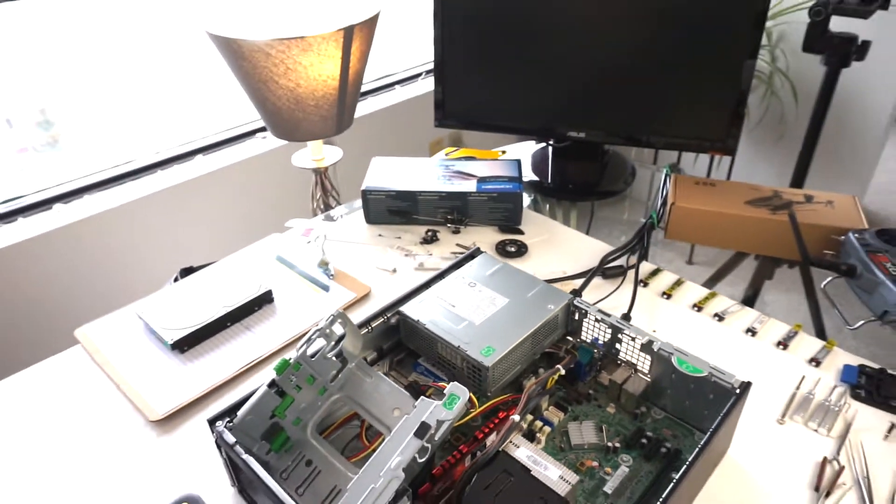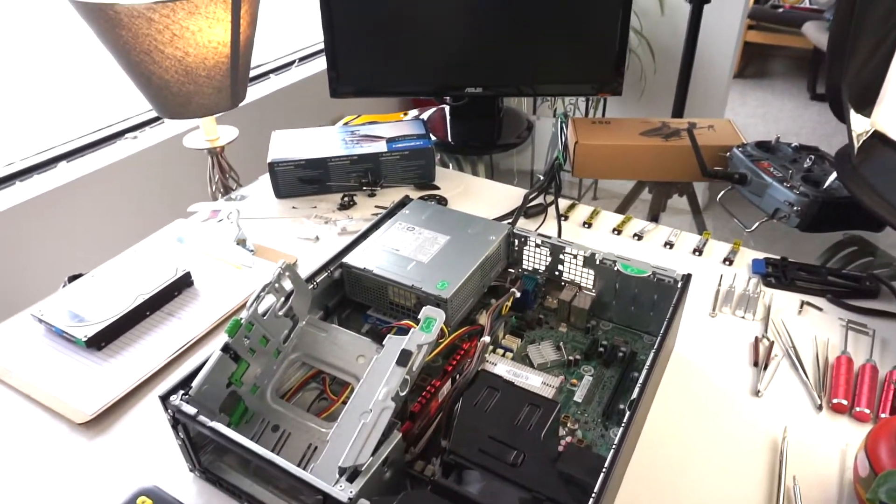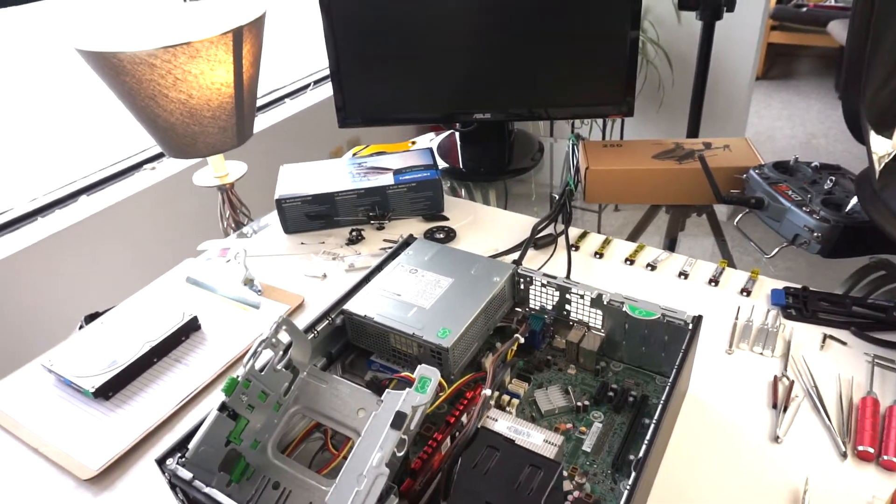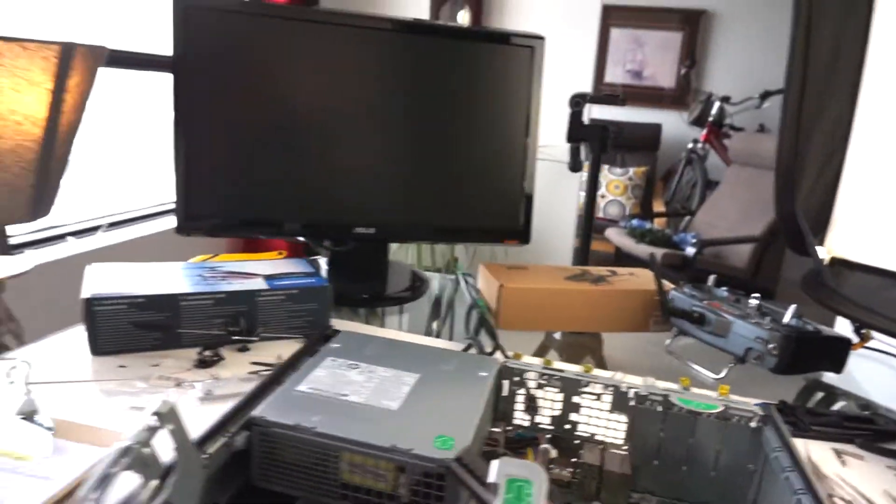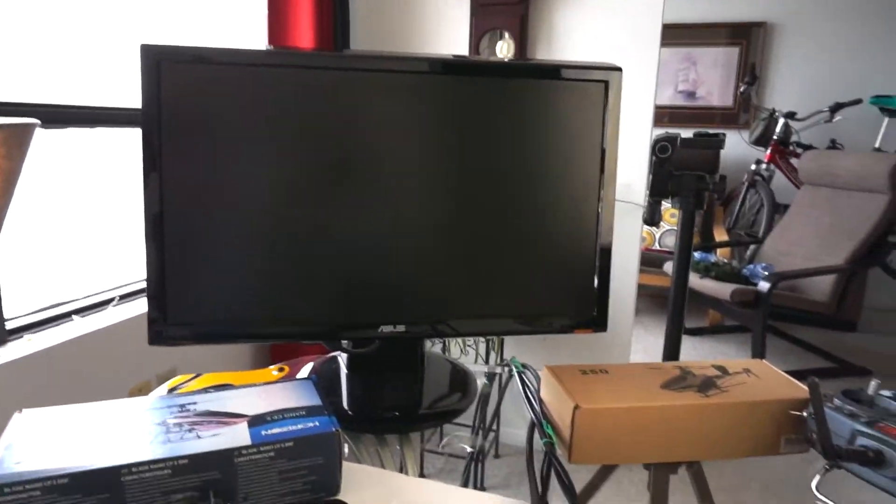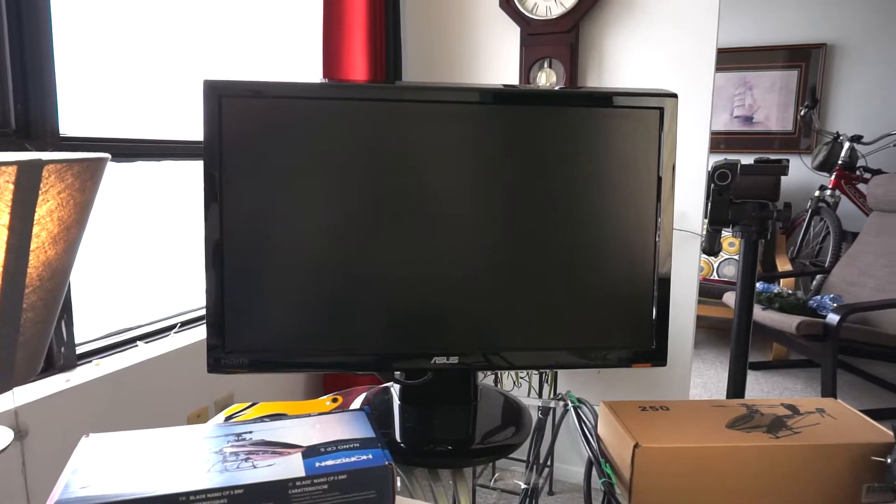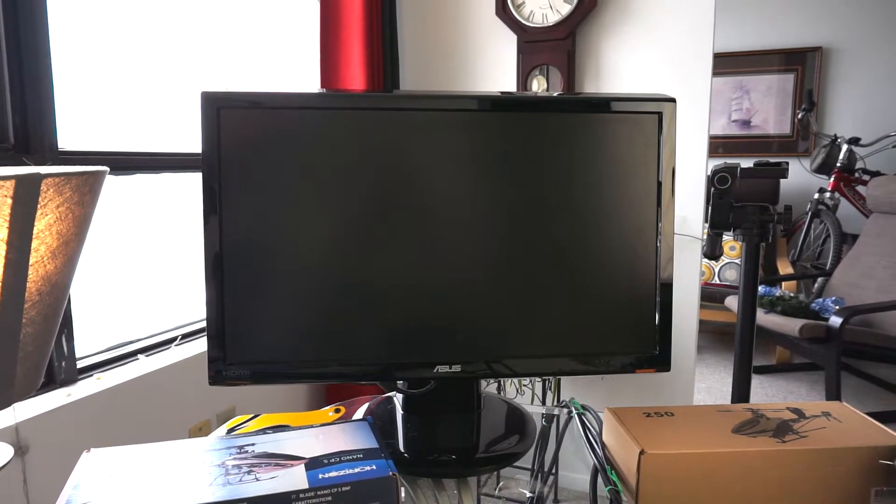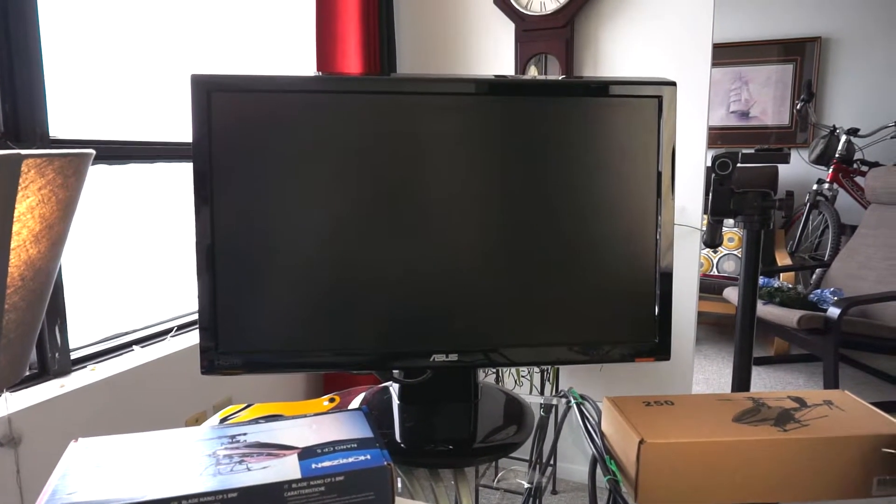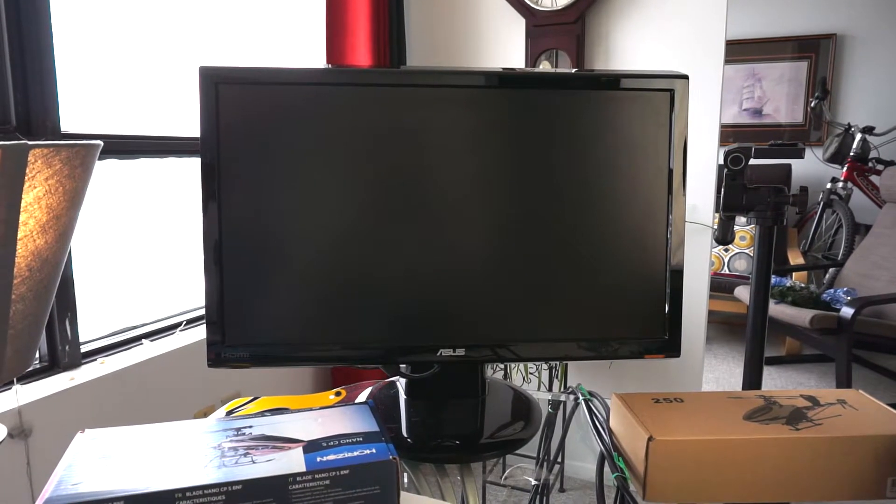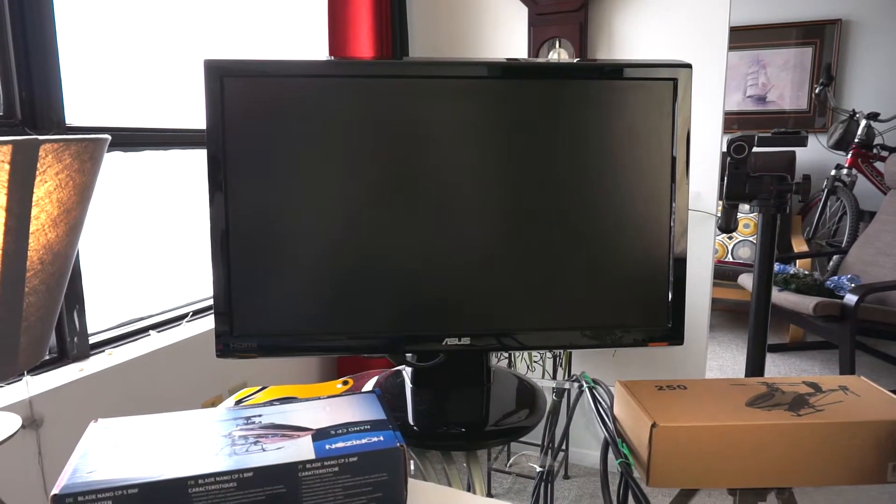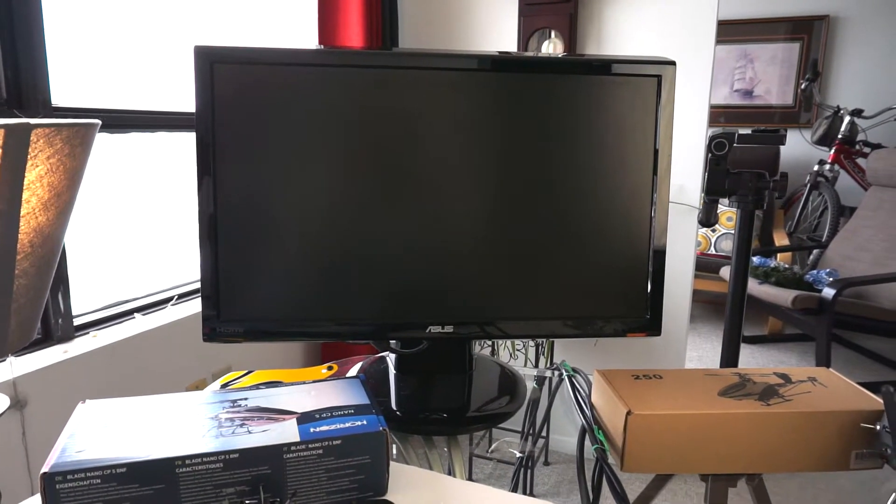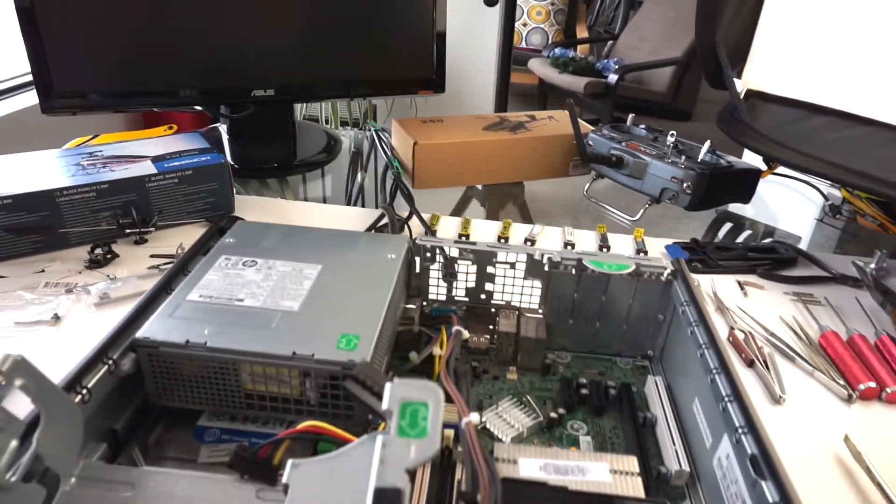Now I'm going to turn the computer on and you'll see what happens. Nothing's going to happen, nothing on the monitor and no beeps or anything.